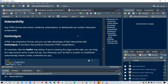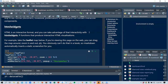Any HTML format — document, notebook, presentation, or dashboard — can contain interactive components. HTML widgets is an HTML interactive format, providing R functions that produce interactive HTML visualizations.